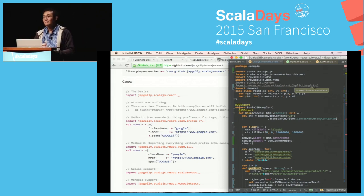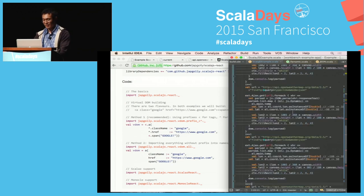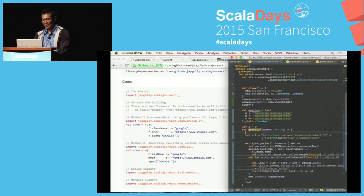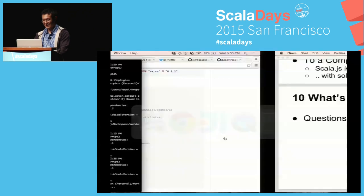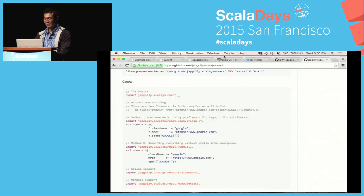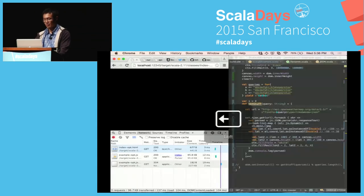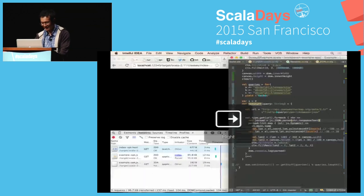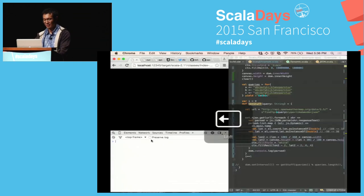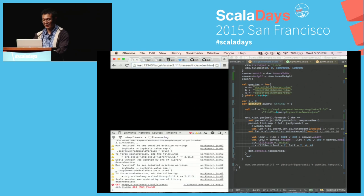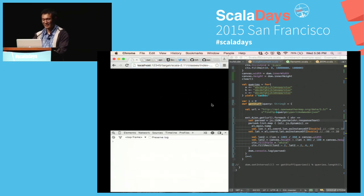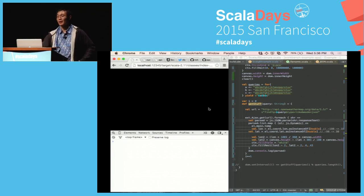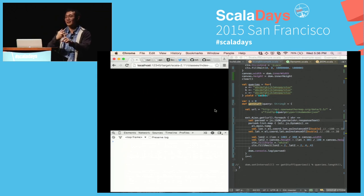Workbench is a thing that lets you auto-reload the browser, and it lets you see the SBT log spam in the browser. If you don't use workbench, it's the same — you just have to reload manually. Workbench gives you SBT log spam in the console and auto-refresh of the browser.